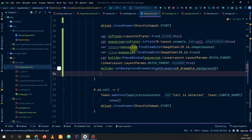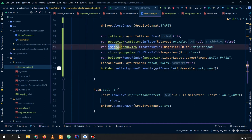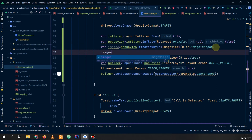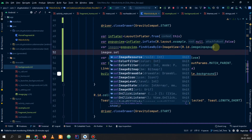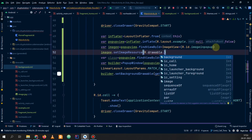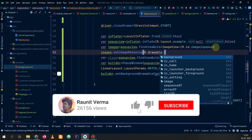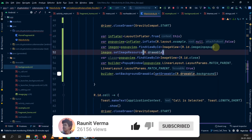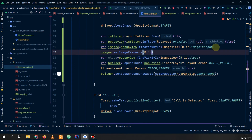We have set our background. Now we can set the animation style if you want. Before that I will change the image in the ImageView — image.setImageResource — and you can set the image from your drawable.